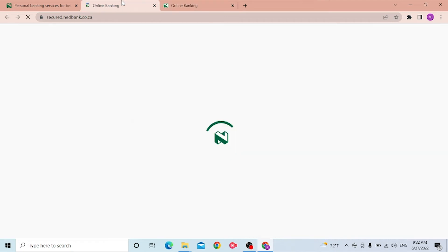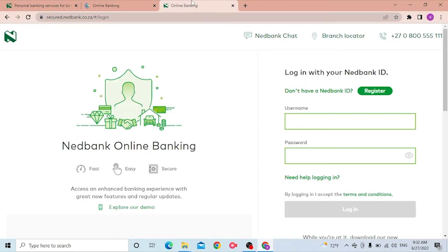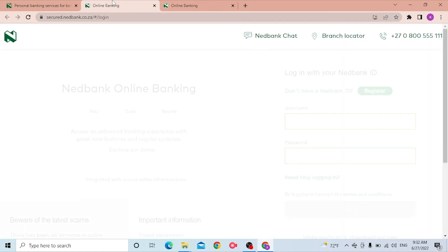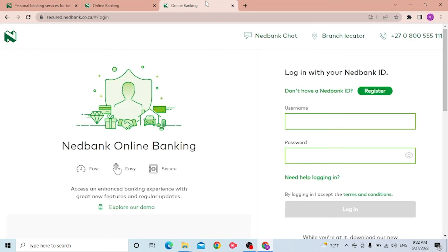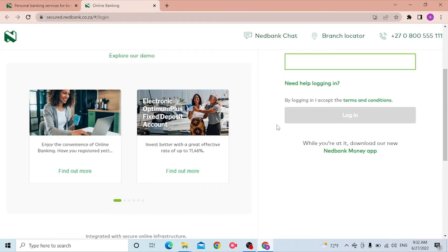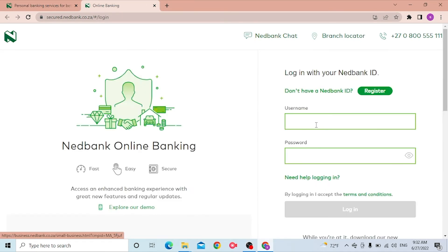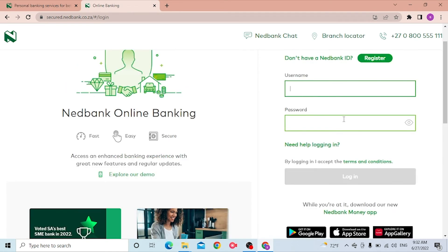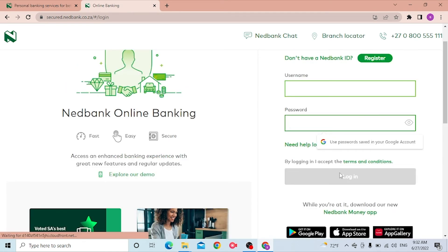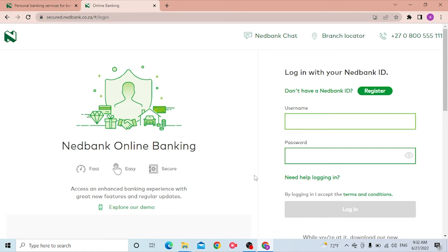Let the page load first. Both of these pages are the same. Now to log into your Netbank account, you'll be required to enter your username and after that enter your password, then click on Login to sign in to your Netbank account.